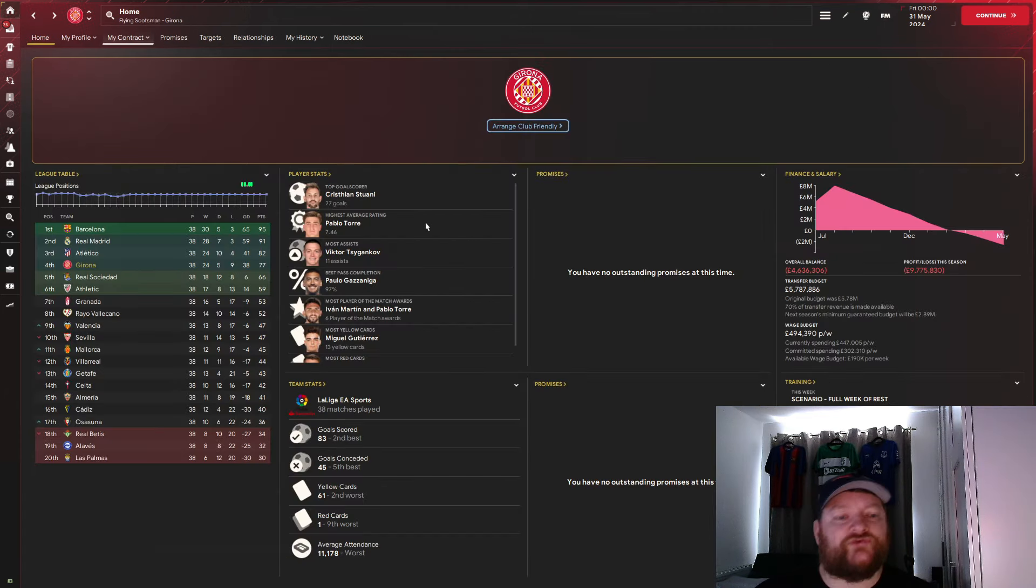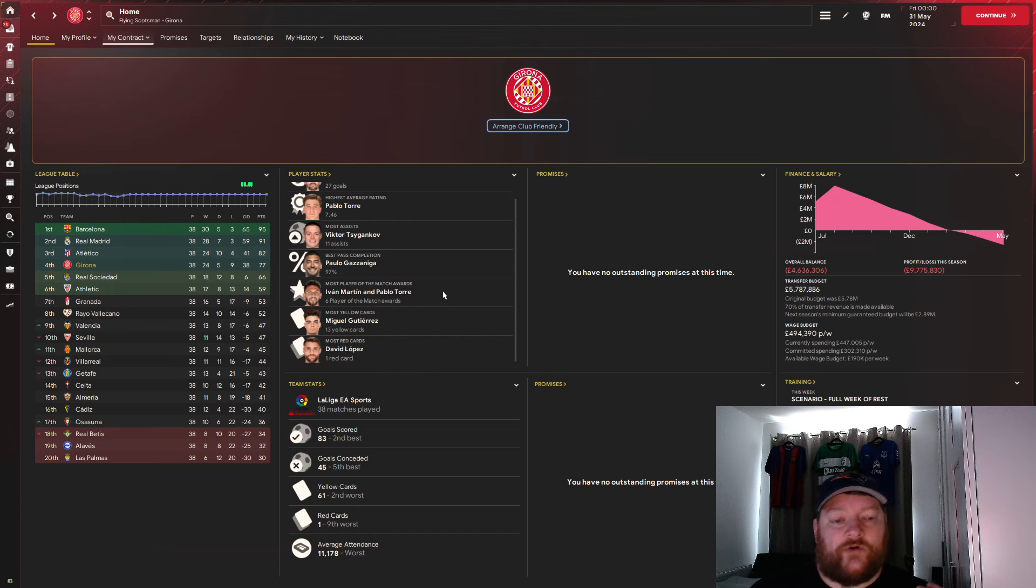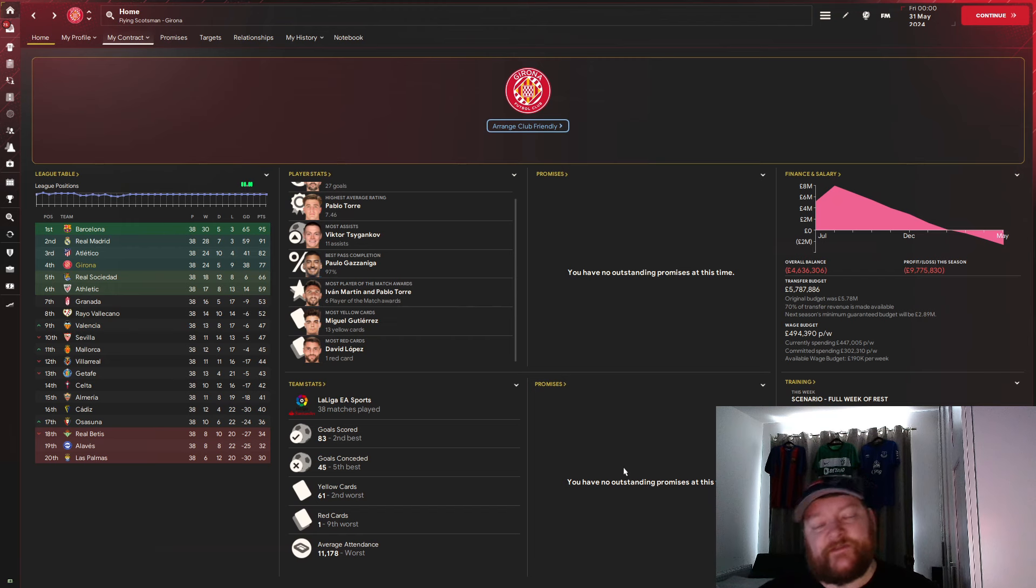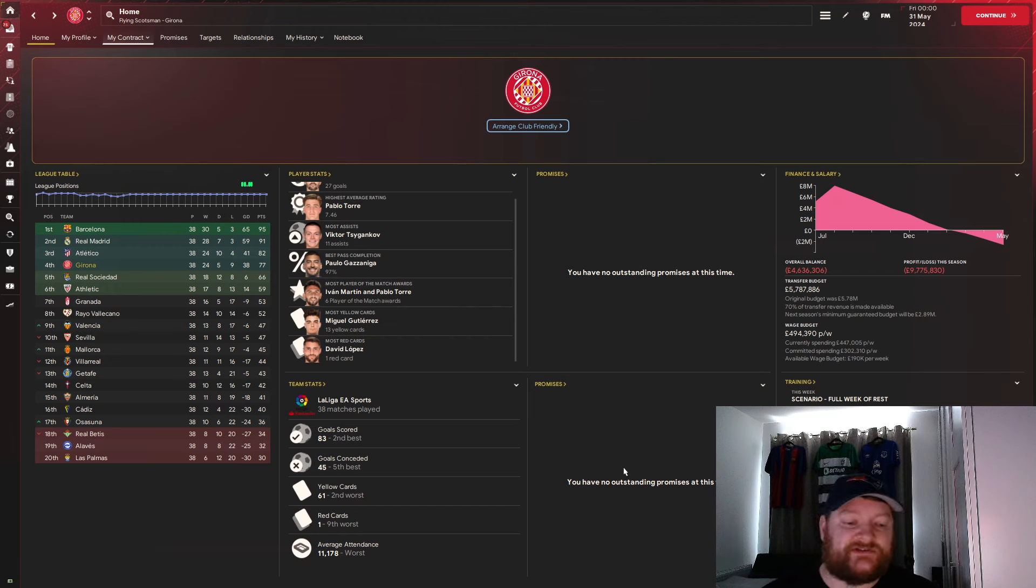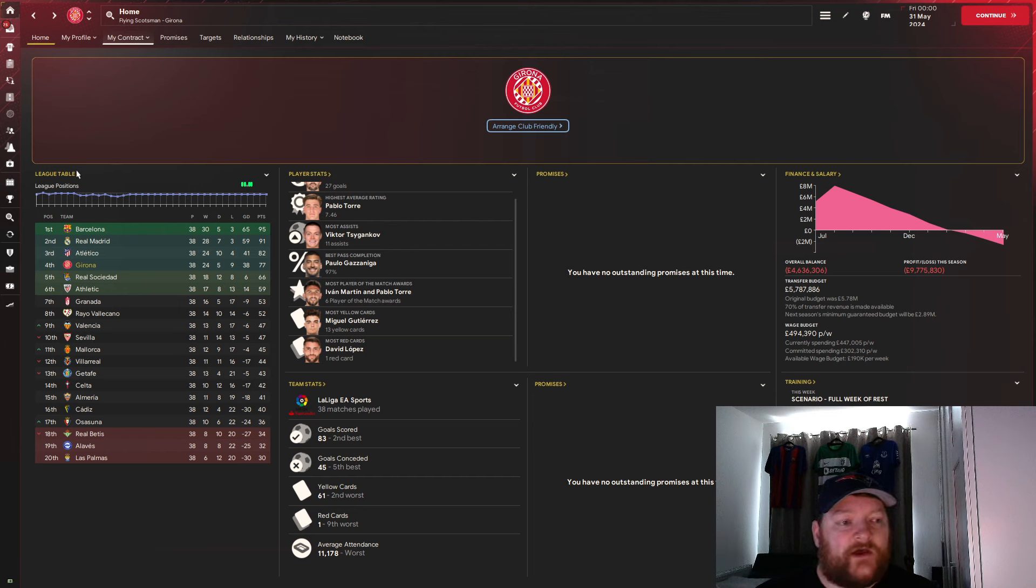Pablo Torre, top average rating, 7.26. Viktor Tsygankov, and we've got most man of the match, Pablo Torre and Ivan Martin. In terms of the team stats, second best in goals scored with 83, fifth best for goals conceded with 45, second worst this time with yellow cards with 61, and we've got a red card this season with Girona.